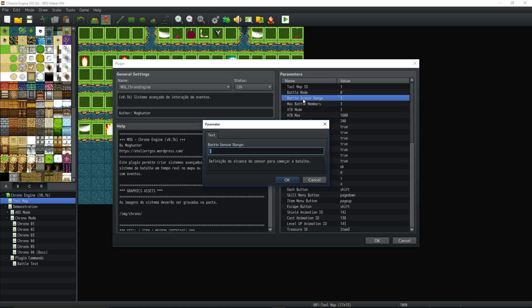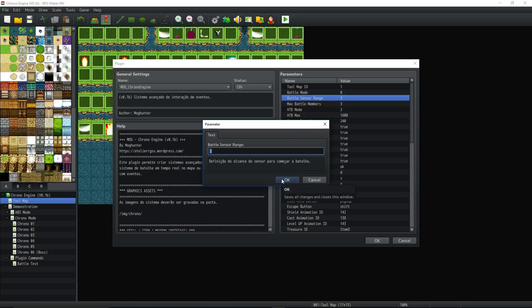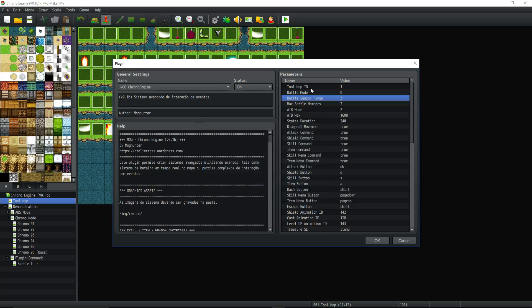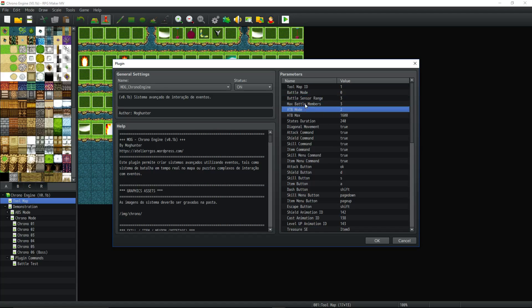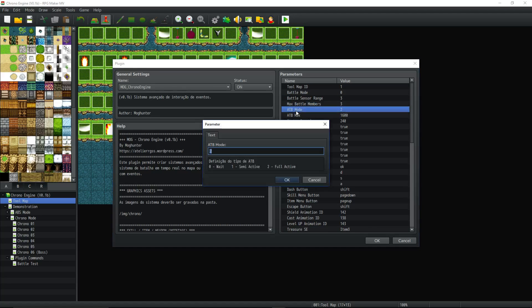Battle sensor range. This is how far the enemies can detect you before the battle starts. So if you get within three tiles of an enemy, the battle will start. Maximum battle members, pretty simple, right? How many people do you want in your party?